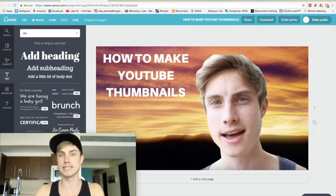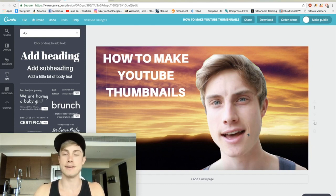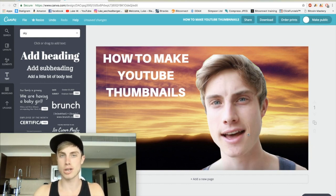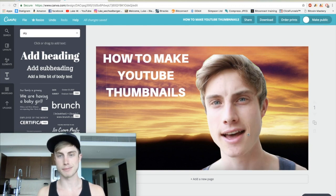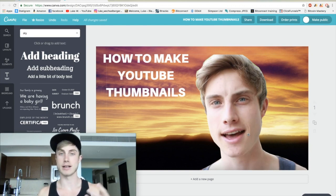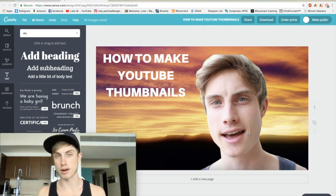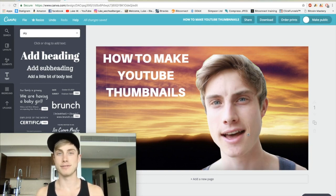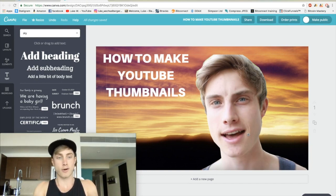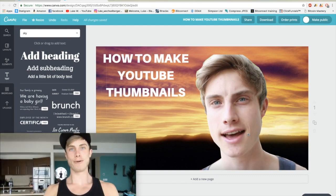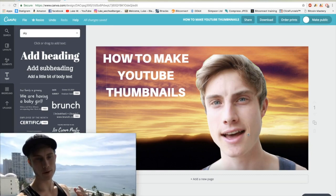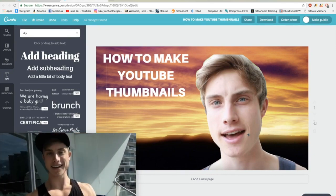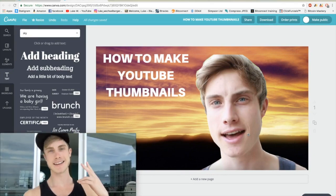I hope you guys enjoyed this video — if you did, please give it a thumbs up, and if you haven't already subscribed, please do. I'm going to be covering everything from building your personal brand on YouTube, to Amazon FBA, selling products on Amazon, and making passive income from anywhere in the world. Right now we are in Mexico, so I hope you guys enjoyed and we will see you in the next video — take care, peace out.